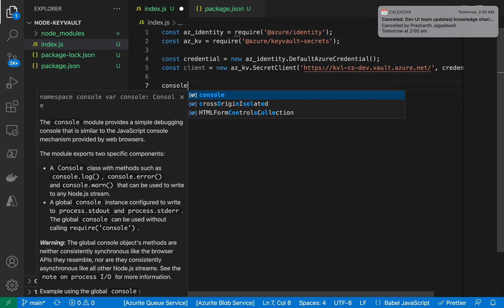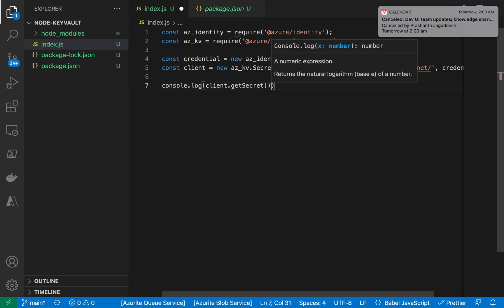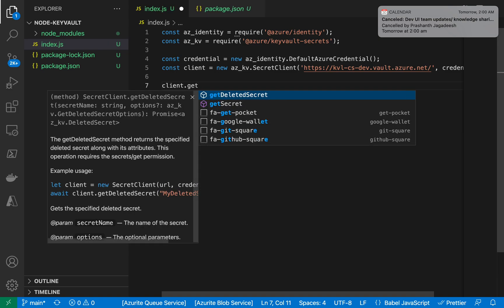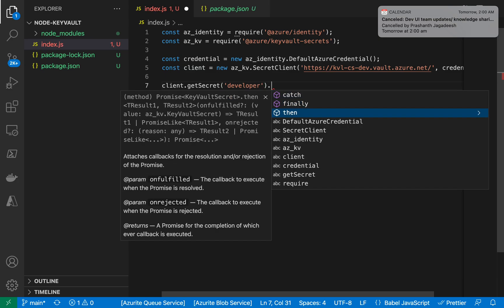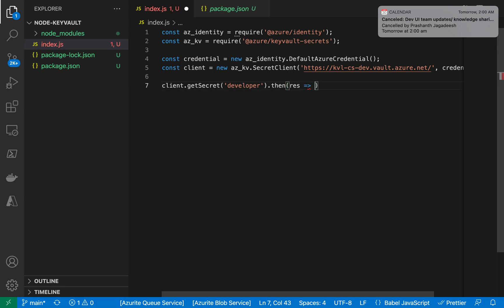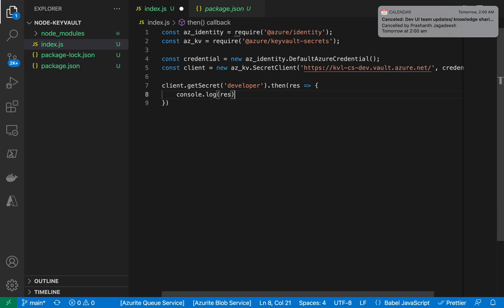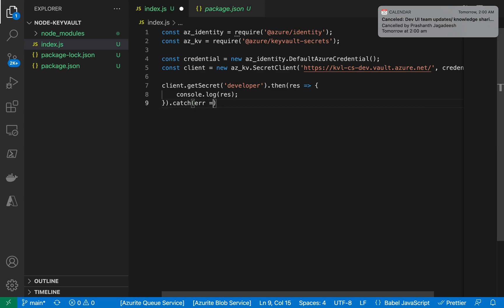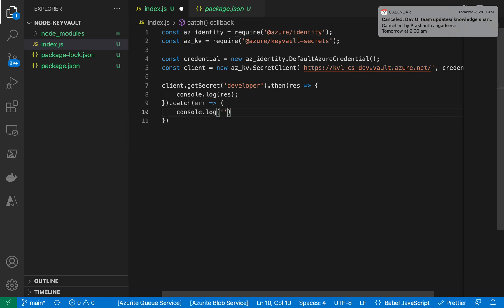Now I'll call 'client.getSecret()' with the secret name 'developer' and log the response. I'll use an arrow function to print the response with console.log, and in the catch block I'll log any error that occurred.